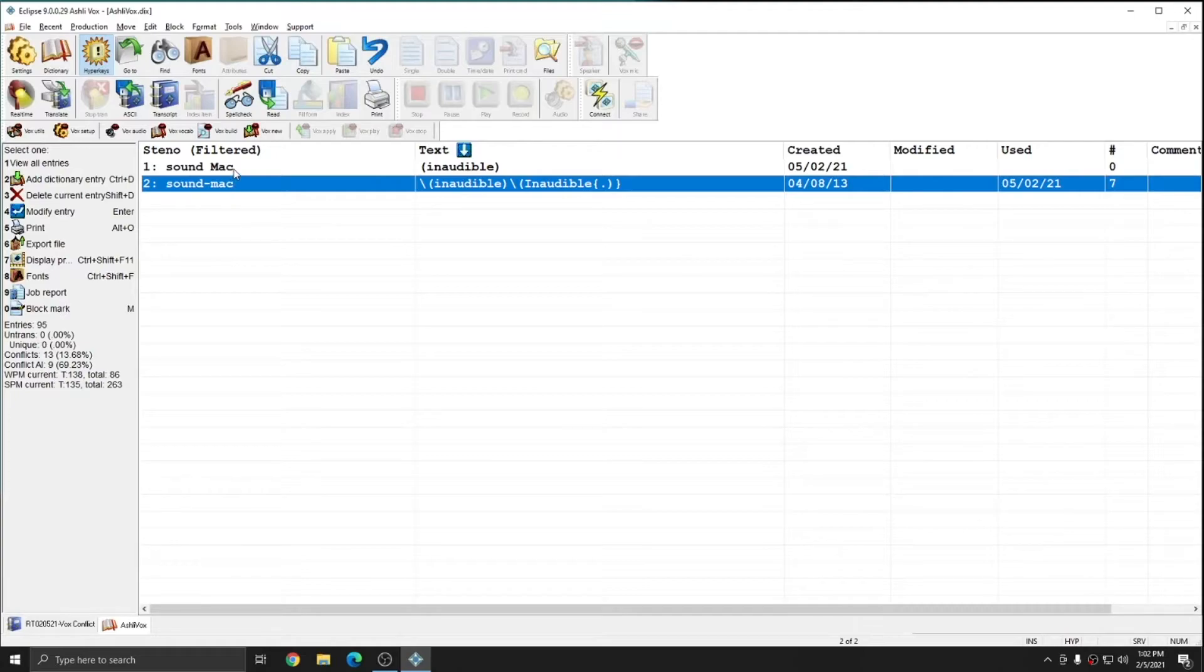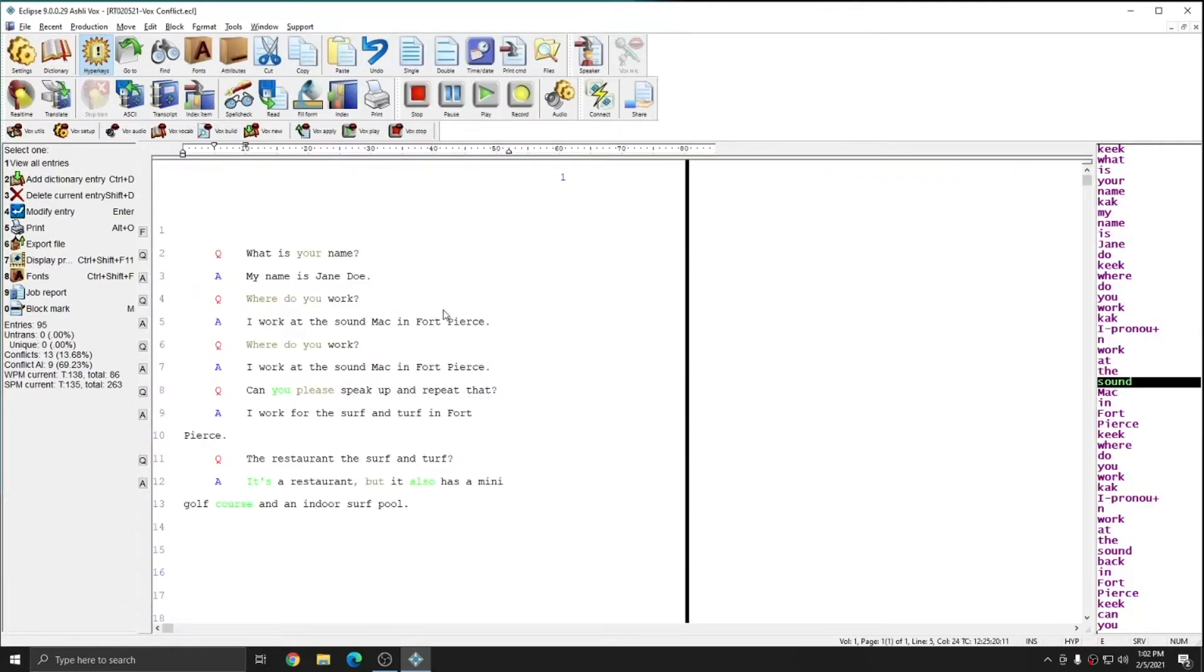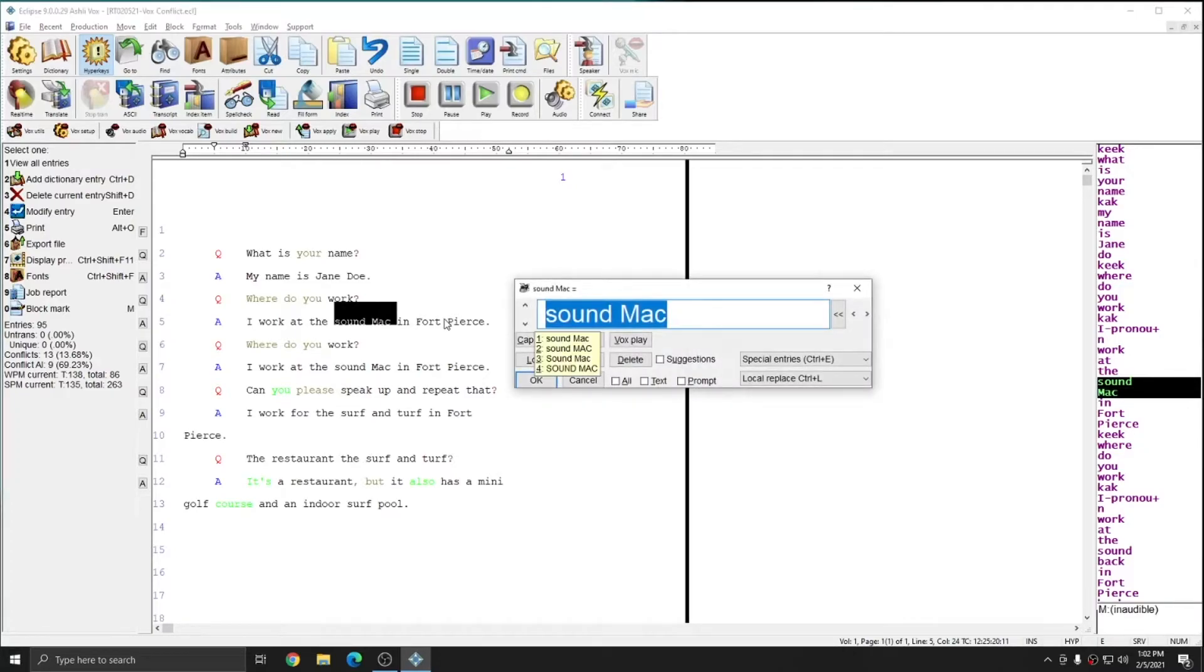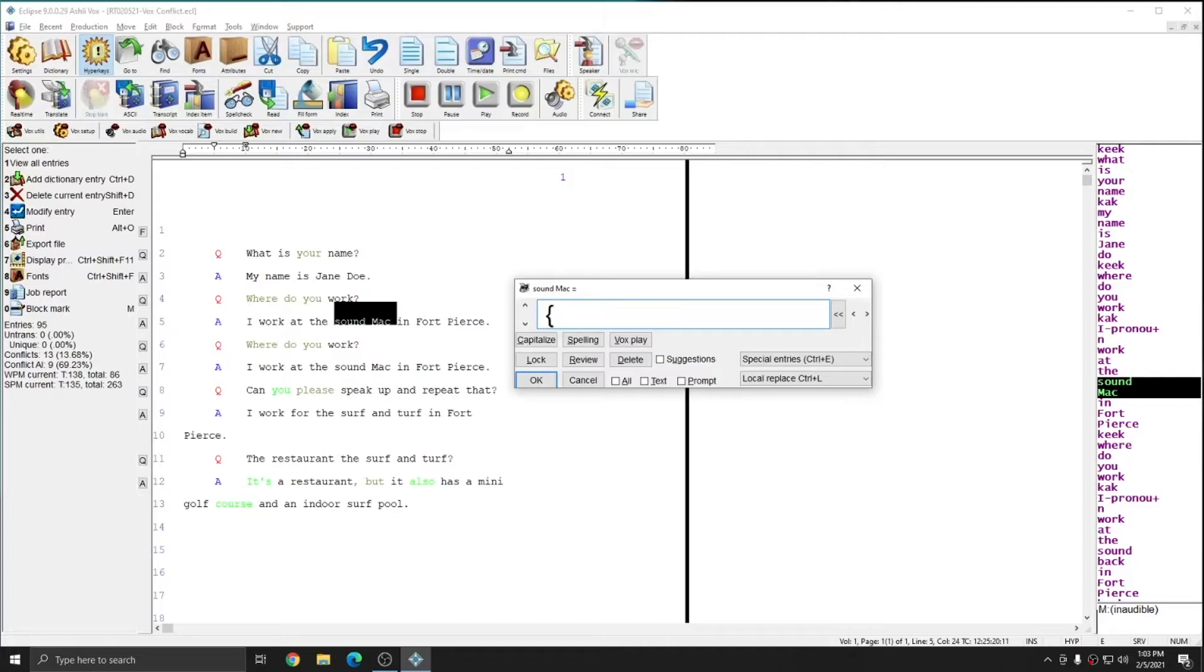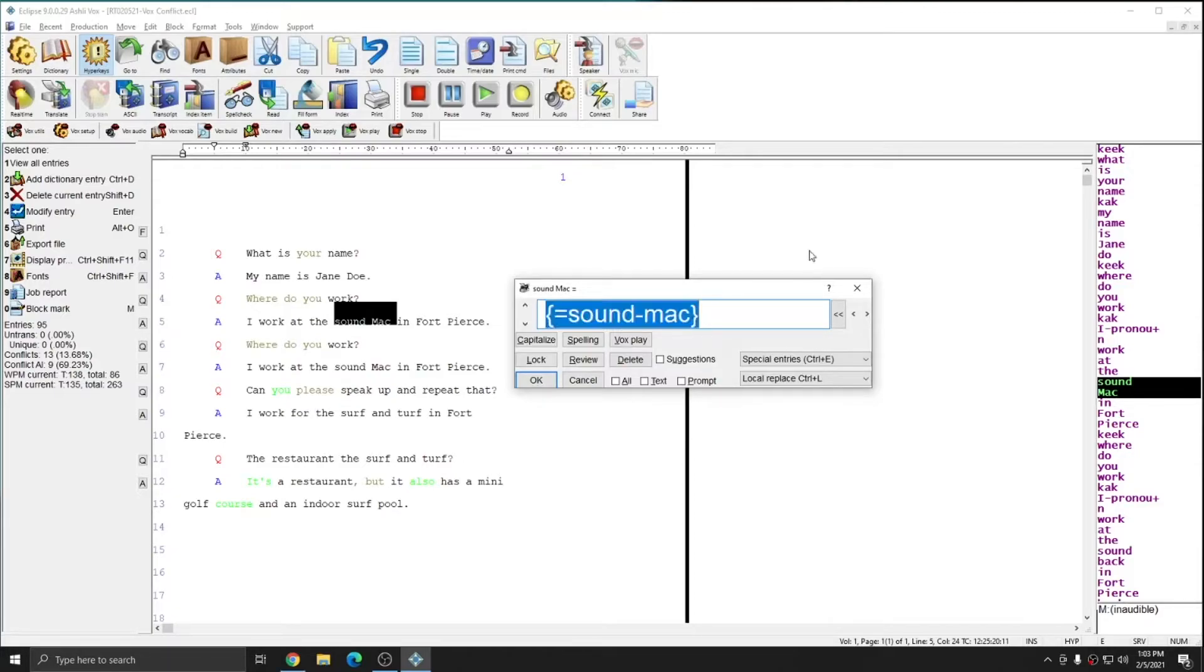To do that, I'm going to close out of the dictionary and go back to my job. I'm going to global sound MAC and I'm going to define this entry to reference sound hyphen MAC. So I'm going to type open curly bracket an equal sign sound hyphen MAC close curly bracket. And I'll enter this entry into my dictionary.